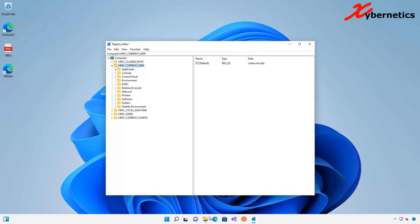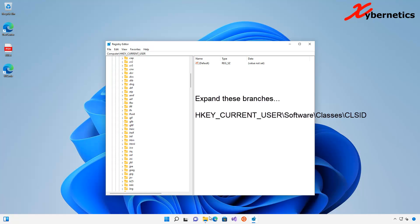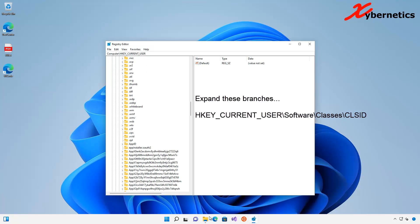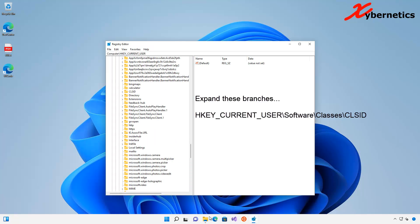The first key you'll be opening will be HKEYCURRENTUSER. Expand that, followed by Software, followed by Classes, and then you'll be looking for CLSID.